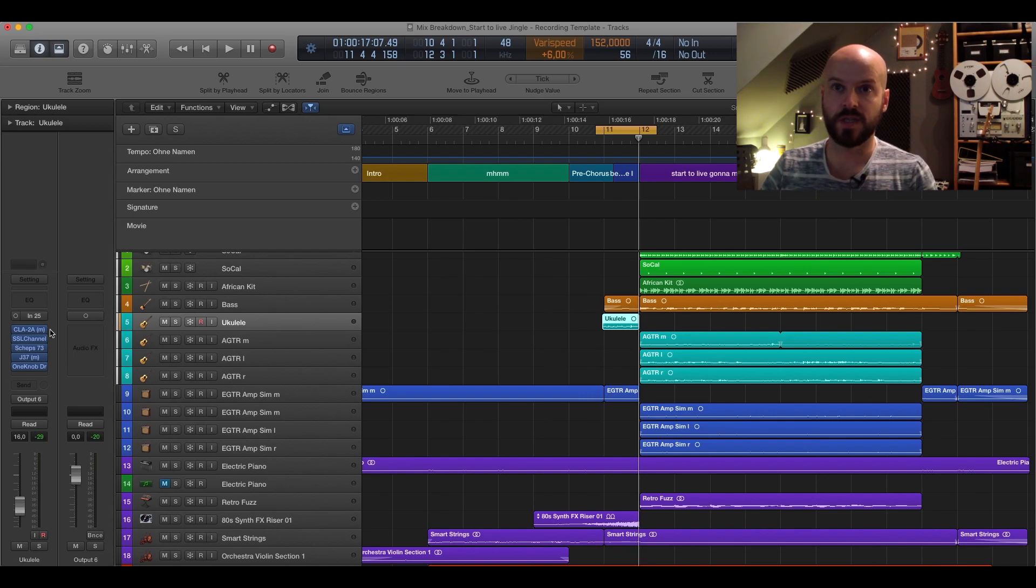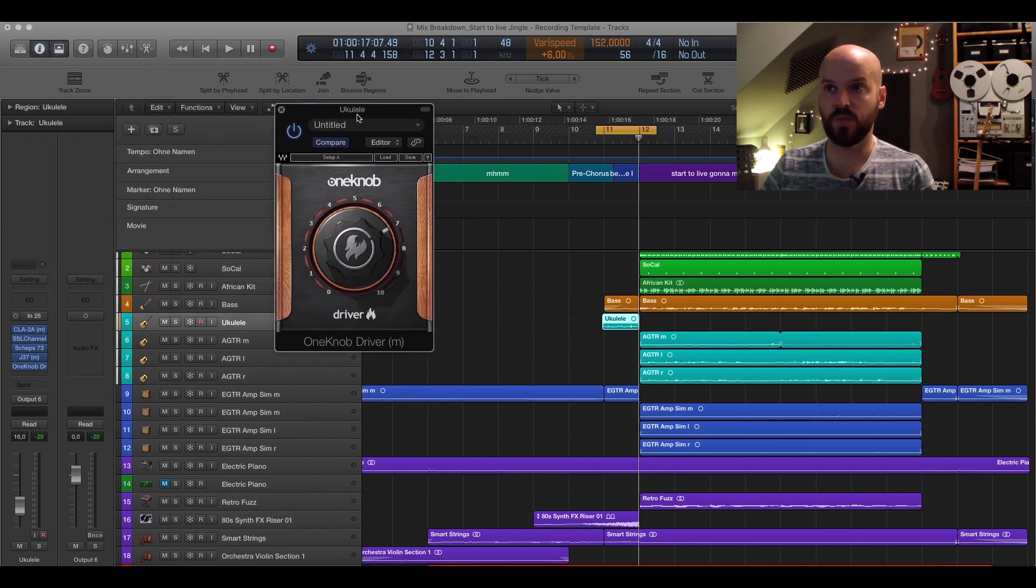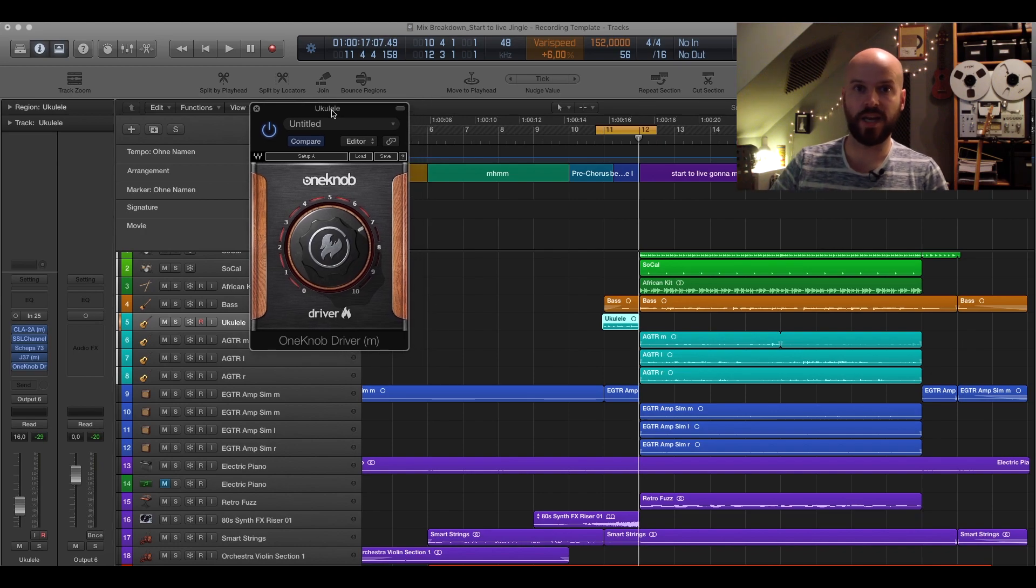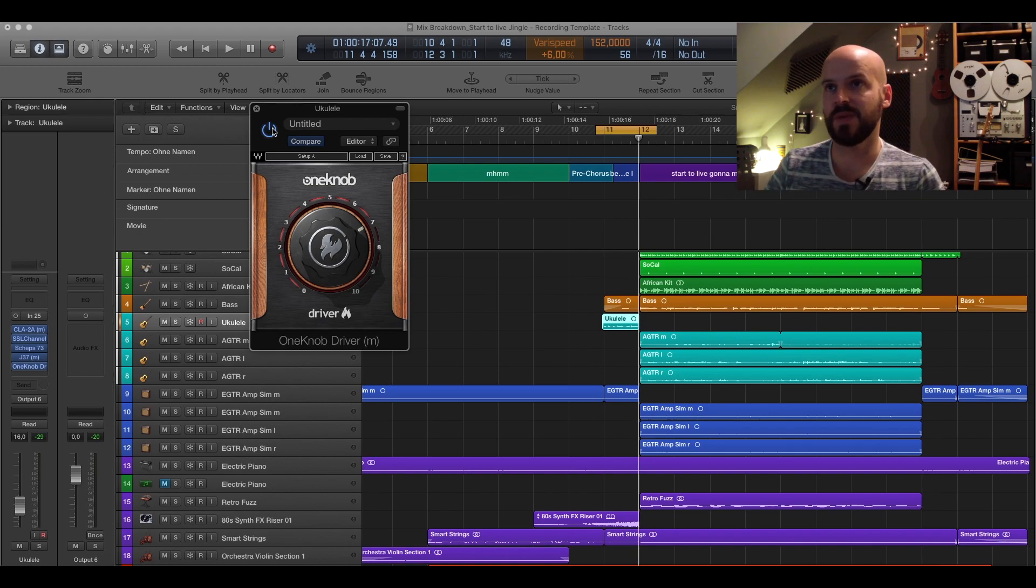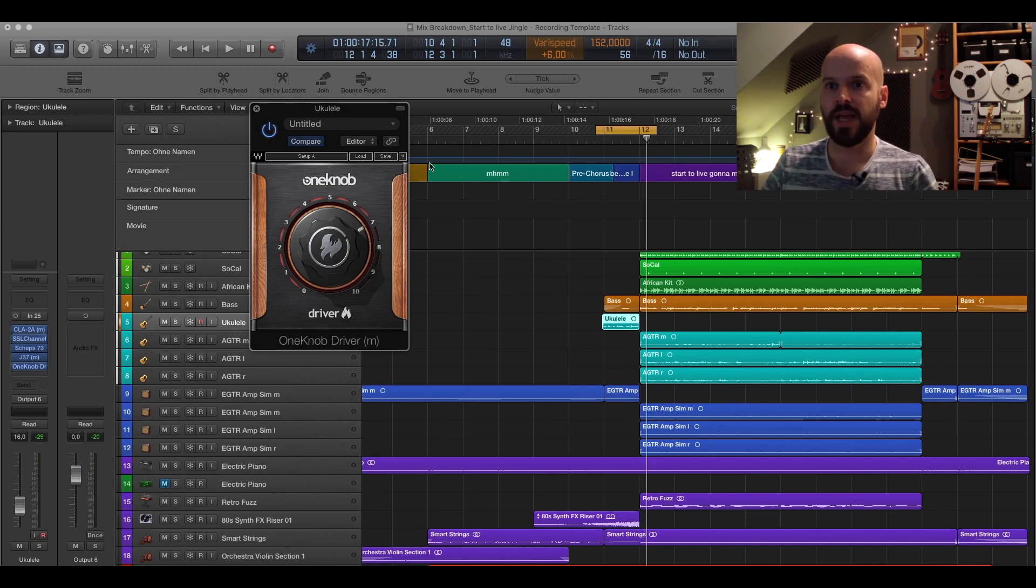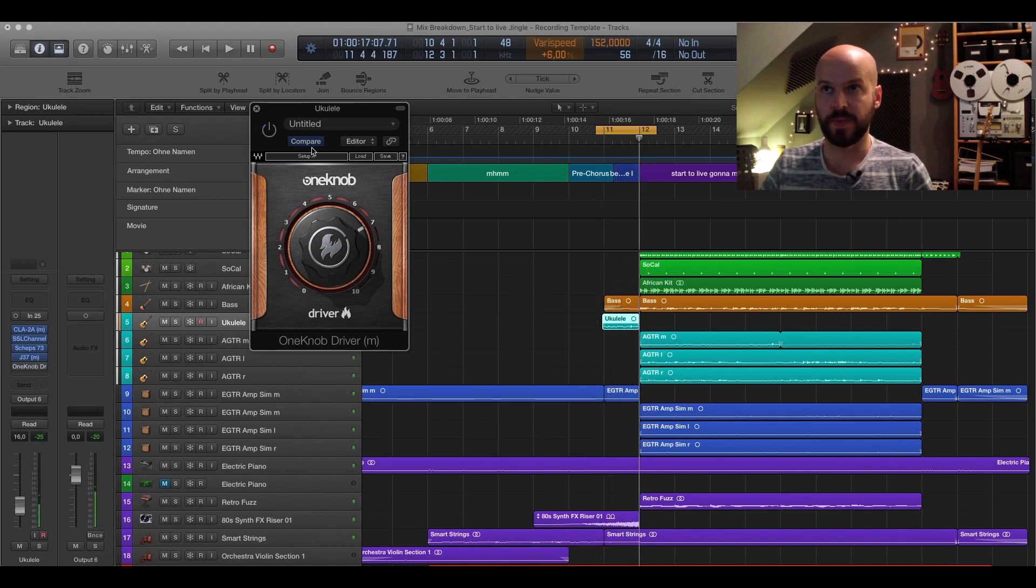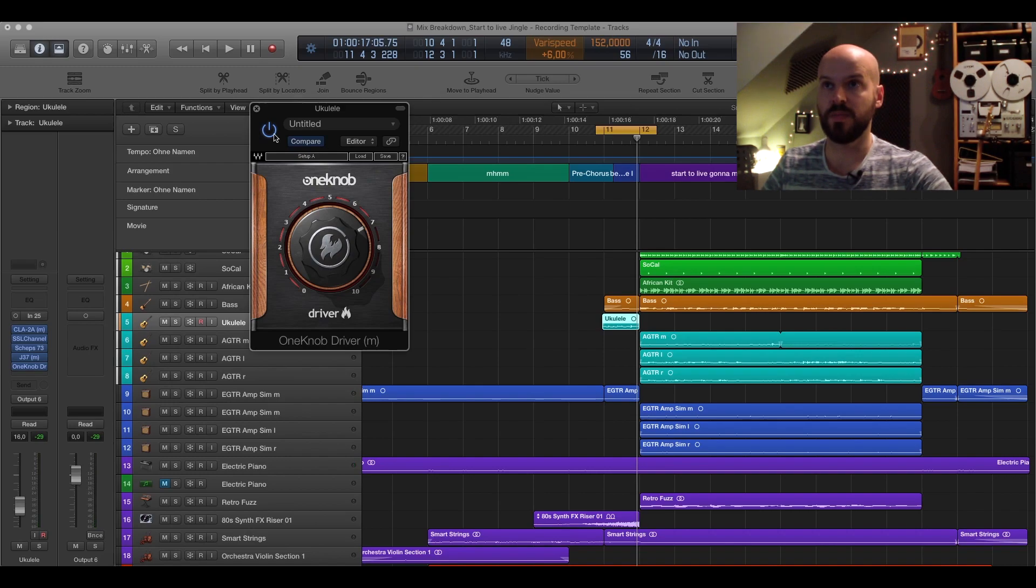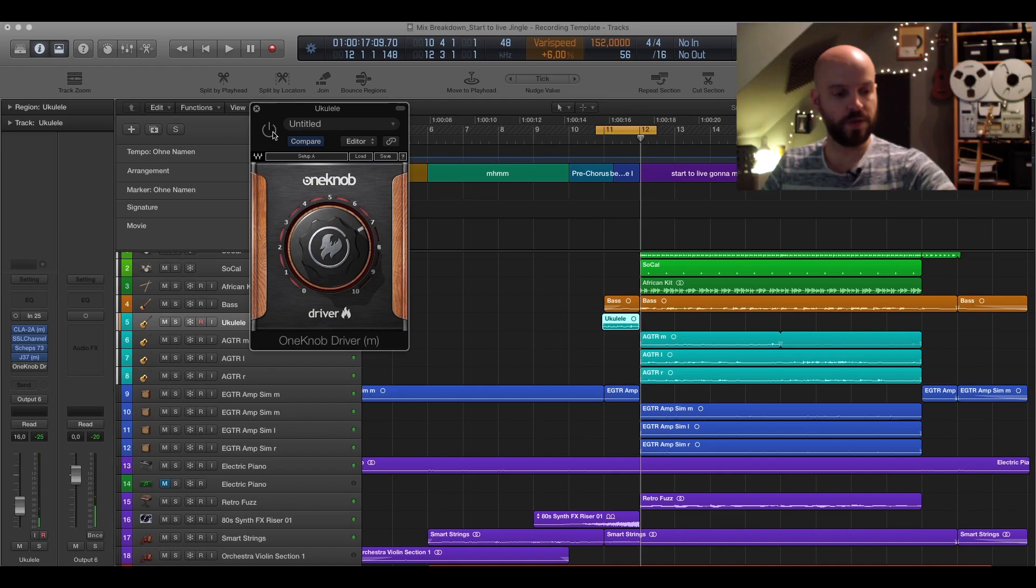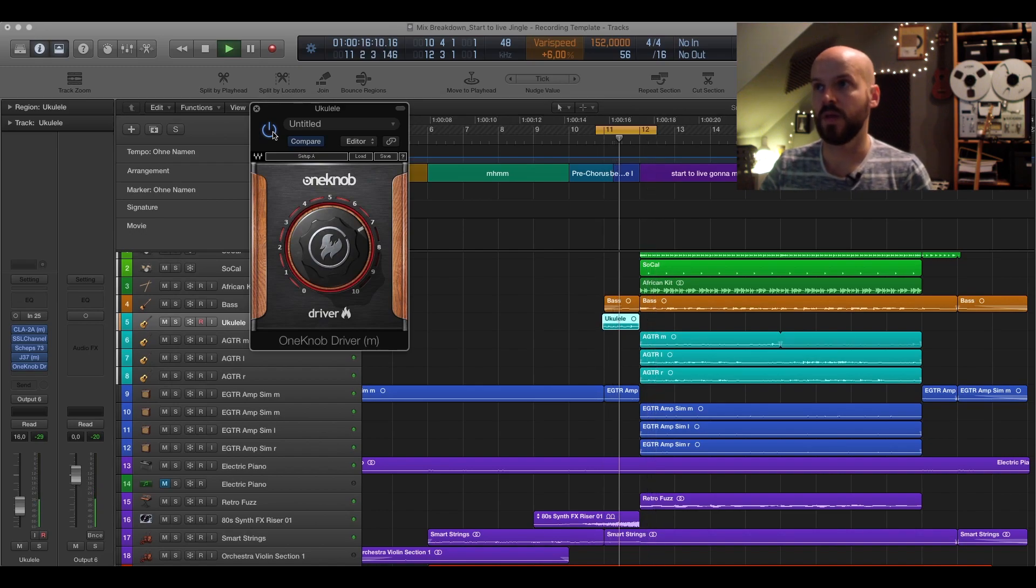What I did here is I just added the One Knob Driver. You can basically do this with any plugin that has overdrive. It sounds without a little bit boring. And I wanted to really make it kind of special, to make it more exciting for the pre-chorus. And without the One Knob Driver it sounds like that. And with. So it makes it kind of more exciting. Let's hear it in the mix. Without. And with.